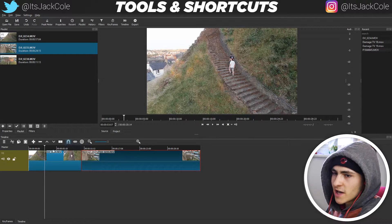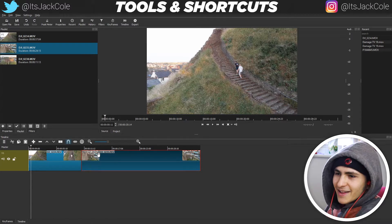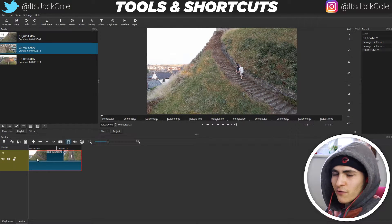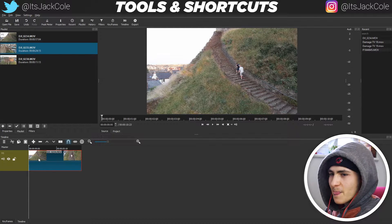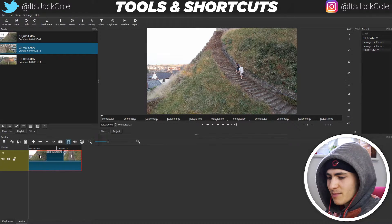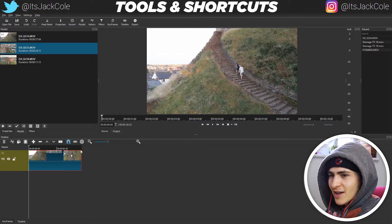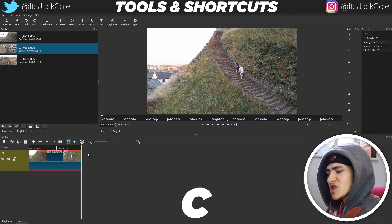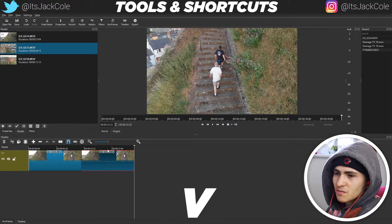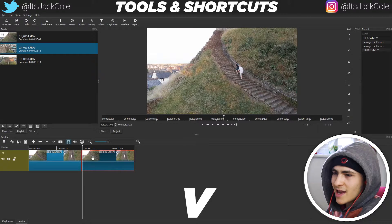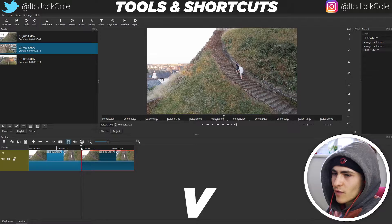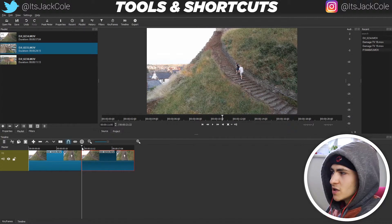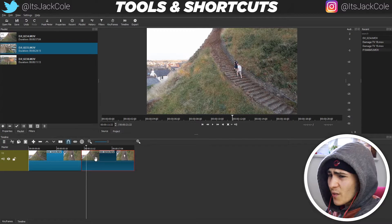Now let's look at some actual shortcuts. First, a super simple one: copy and paste. To copy a clip, press C on the clip you want to copy. Then move your position to where you want it — it snaps to the end — and press V to paste. That will paste the copied clip right there on the right-hand side. With snapping enabled it snaps straight to where you want it. Very simple and very useful.